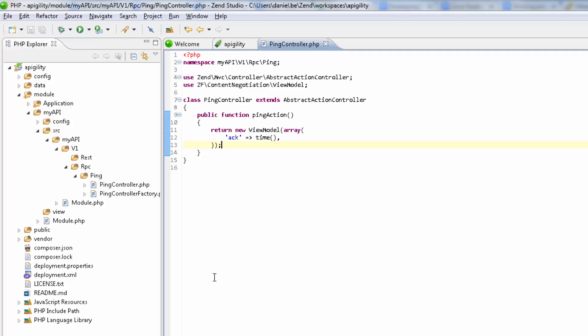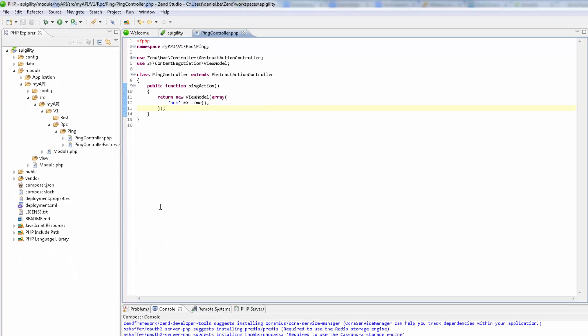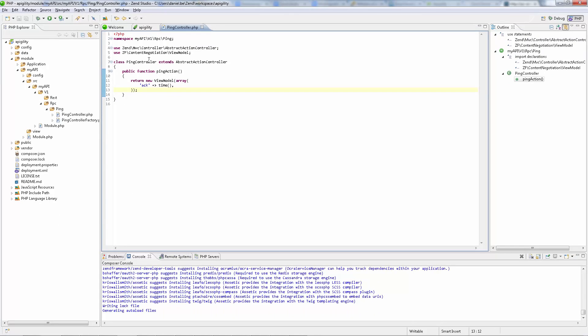What we're actually saying in this code is that the response to the request should contain an ACK parameter with a current timestamp. Our next step is to test the new service.